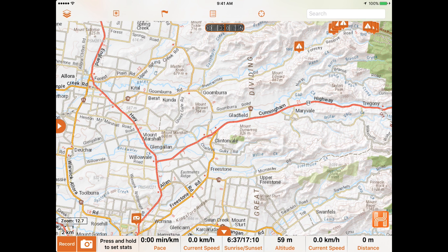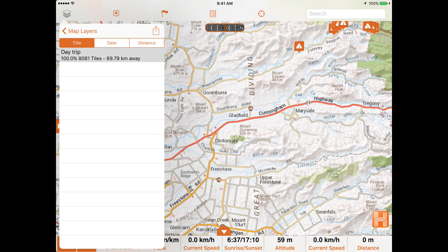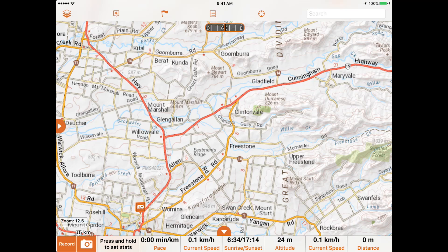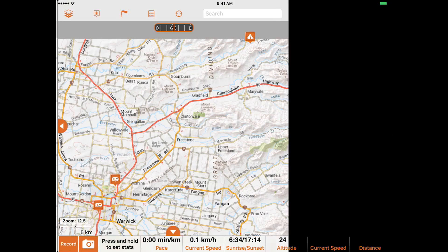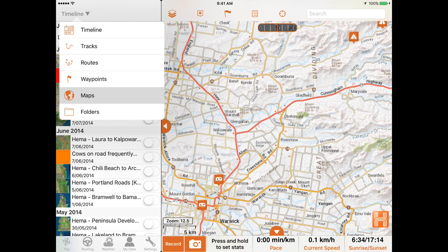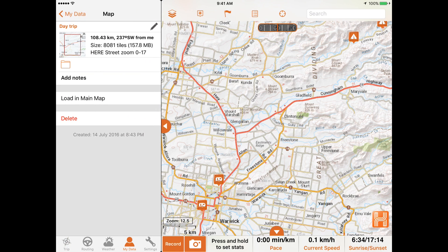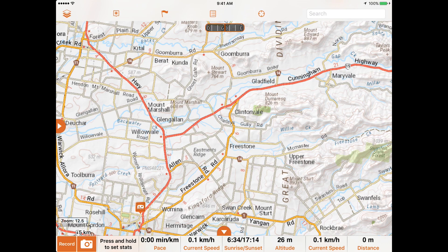You can view your downloaded map sections either through the Layers menu by tapping My Downloaded Maps, or through your Data menu by going to My Data and then selecting Maps. That is how you manage your map layers in HEMA Explorer. Thanks for watching, Explorers, and don't forget to subscribe to our channel for more tutorials.